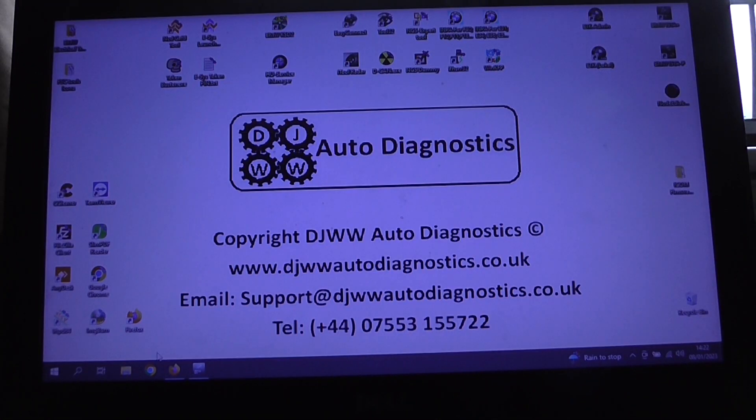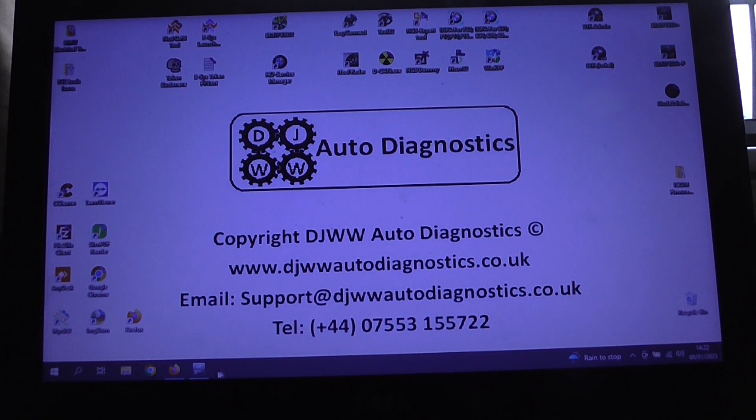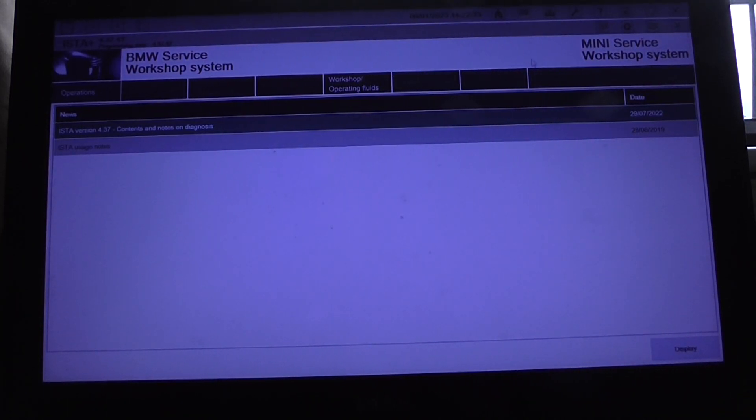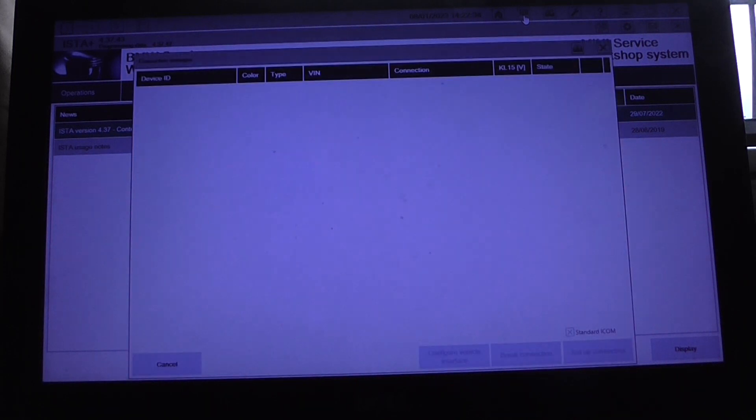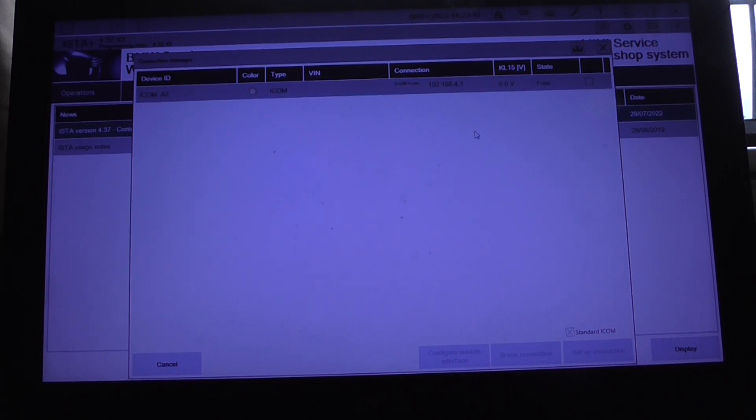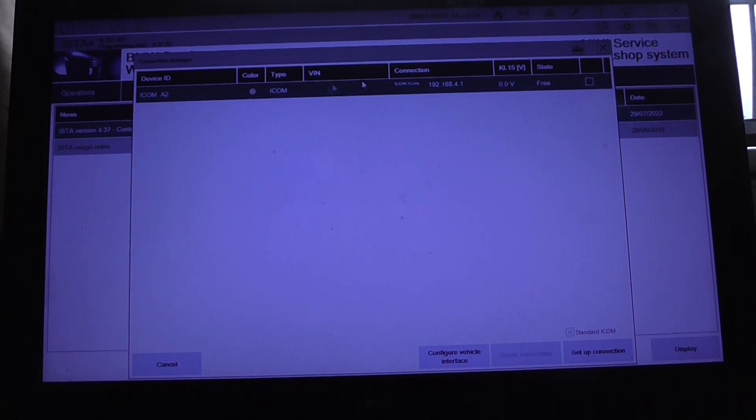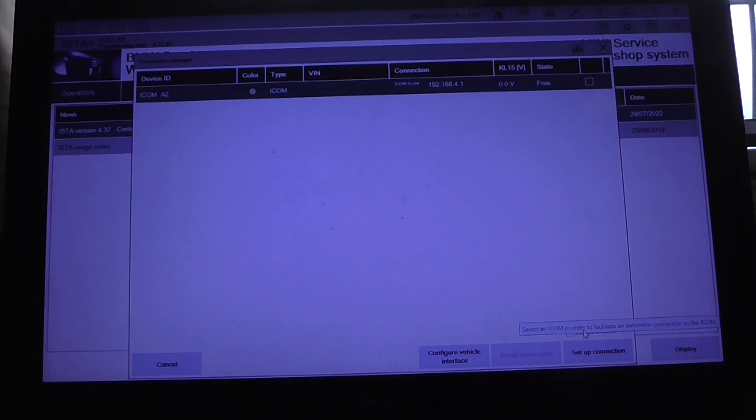Okay, so I think we should be about ready now. So if we go back into ISTA and we click on the connection manager here, you should see the device come up and it's now showing a status as free, which obviously if you're connected to a car you'd have a VIN number displayed here. And then you can click on set up connection and you're good to go.